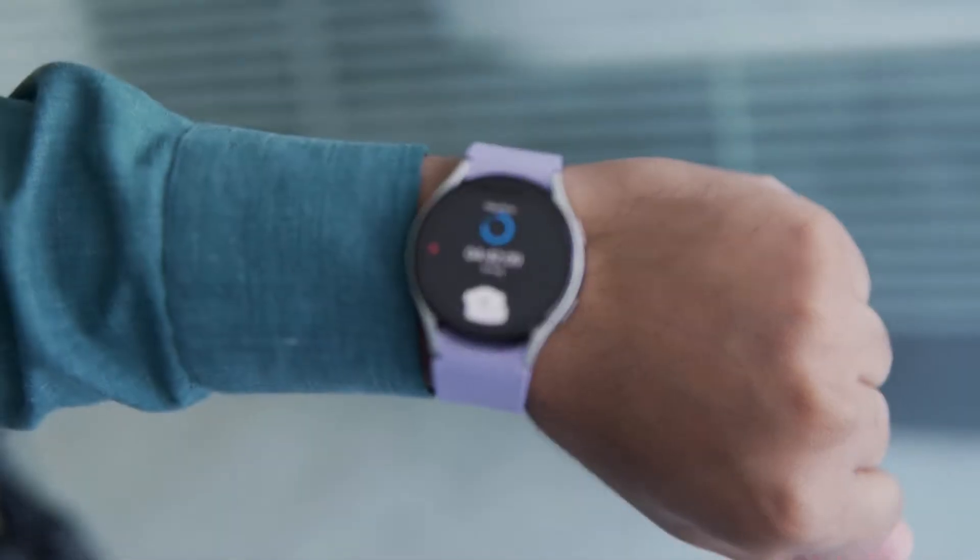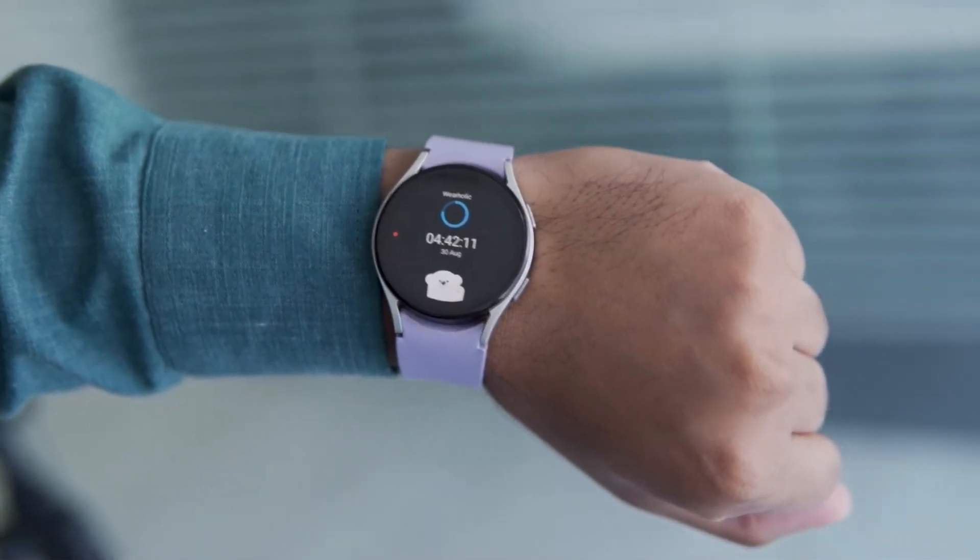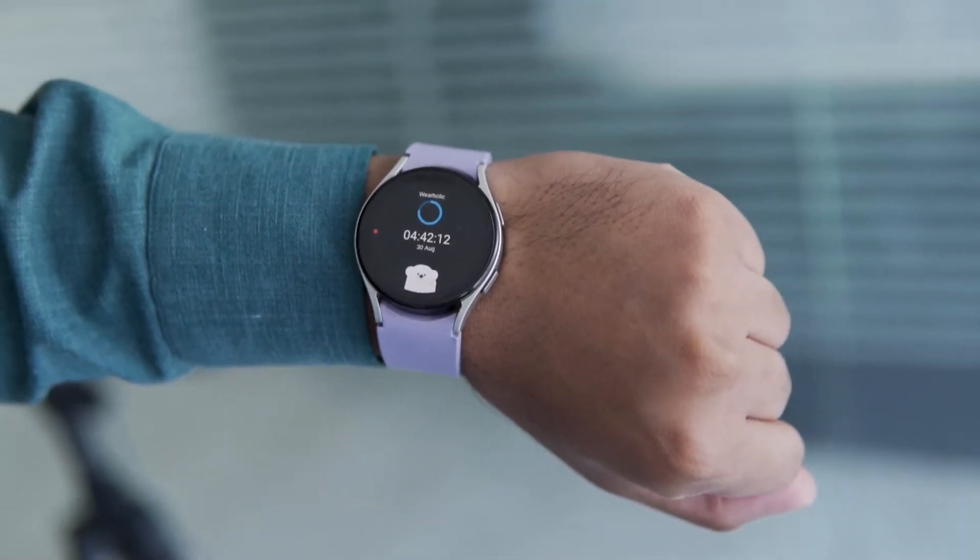Hello everyone and welcome again to WearHolic. Today, I will show you how I made my first Wear OS watch face and guide you through the step-by-step process of creating your own custom watch face. So, let's get started with the video.